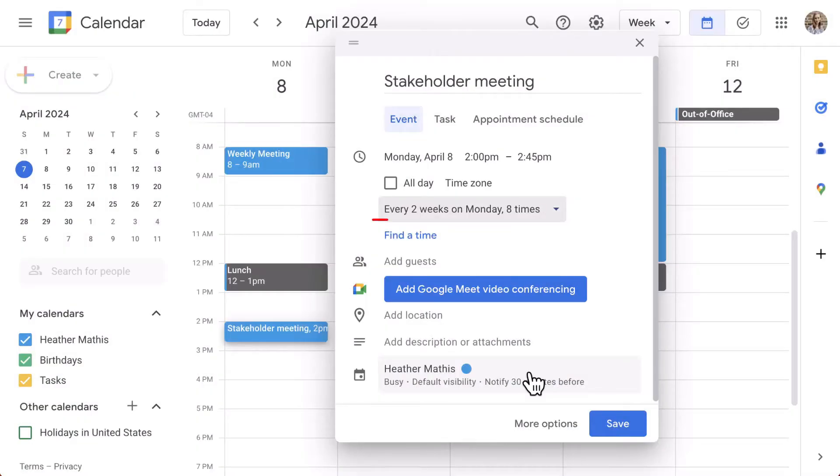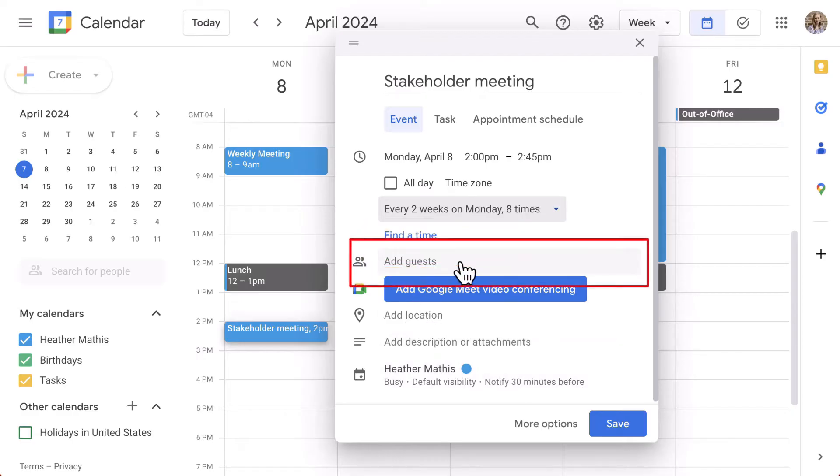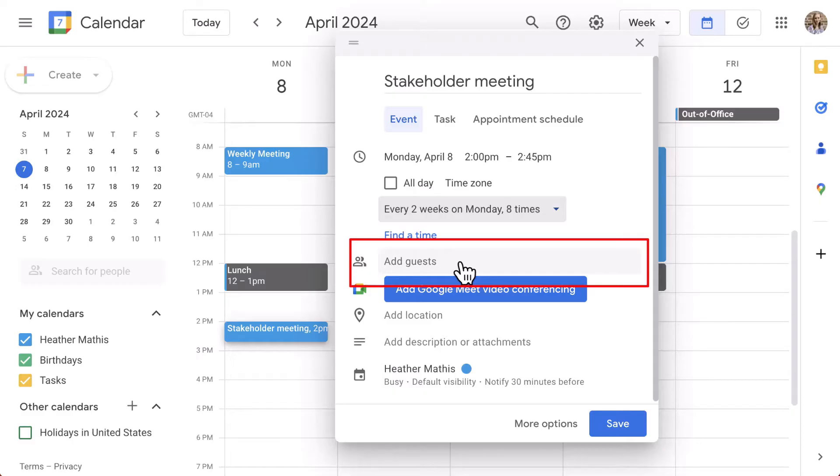Also located here is Find a Time, which we will revisit later. Next, we can add our guests, which may be individuals or groups. So for example, when working under a domain with a business or school account, you may have groups or departments such as marketing at xyzcompany.com or maybe it's hr at xyzcompany.com. If you type in the group as a guest, all members of that group will be added to the event, which is much more efficient than adding each person individually, especially for those large groups of people.